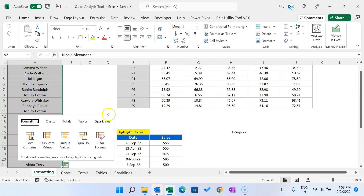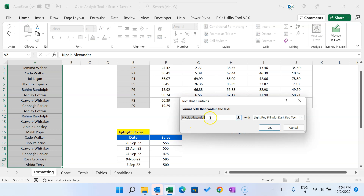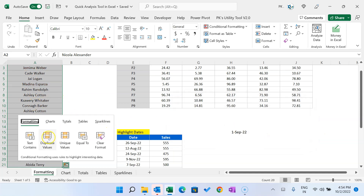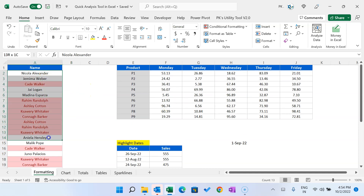The Quick Analysis tool pop-up will appear. Since we have selected employee names, it will show options for duplicate values, unique values, or text content. If you click 'Text Contains' you can type something like 'ma' and it will highlight only those matching cells. Or you can use it for duplicate values — let's highlight the duplicate values. It will quickly highlight them.